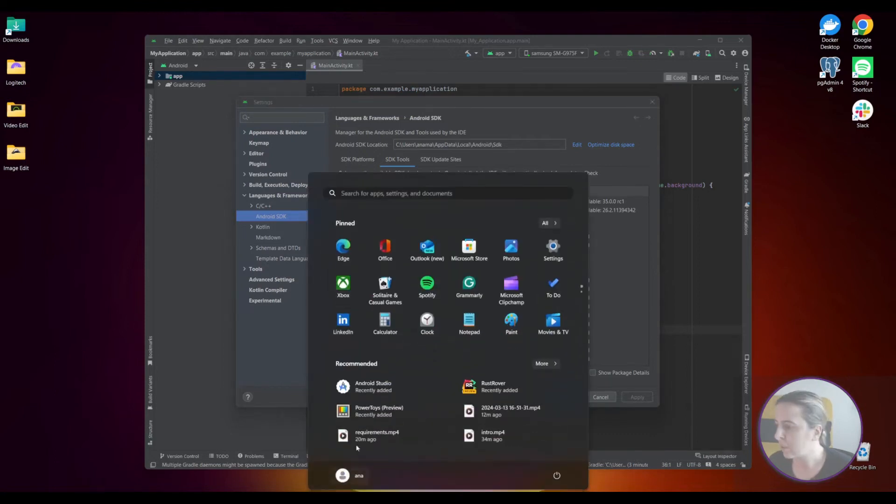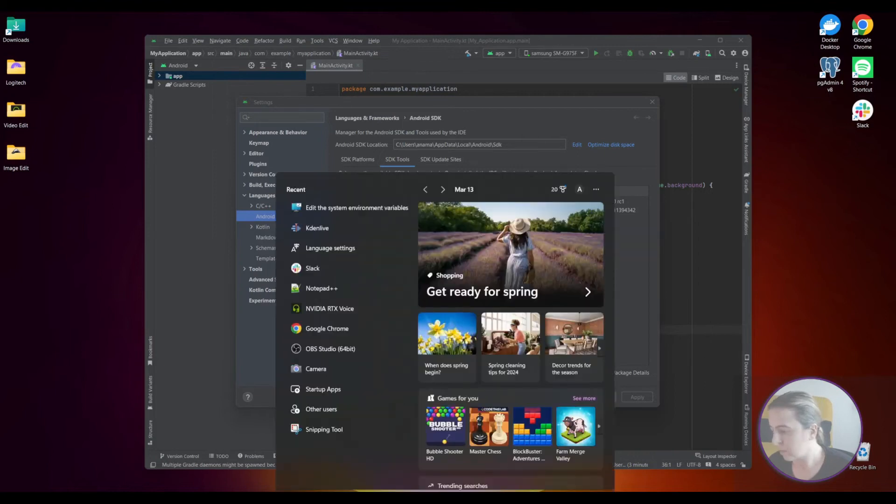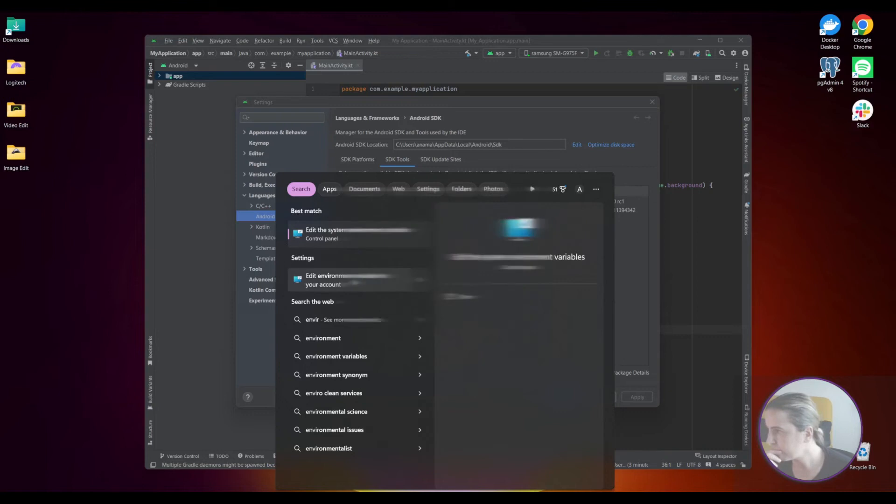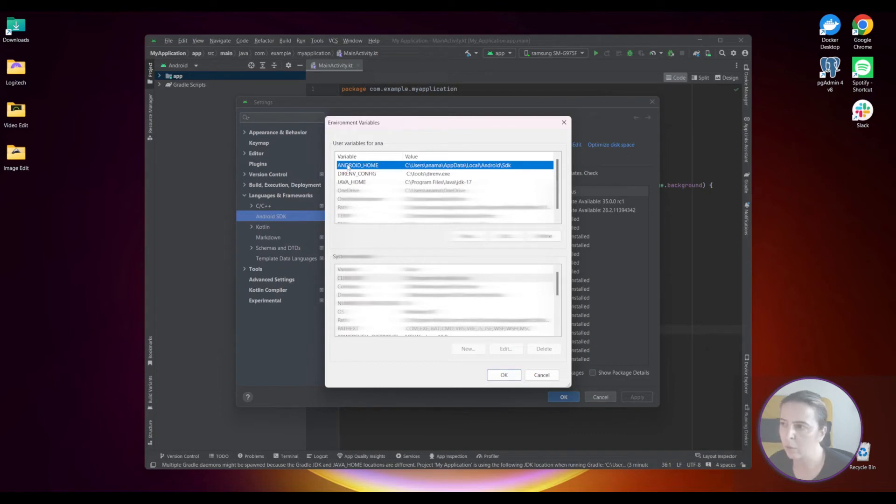So let's see what's there in the environment variables. Set up ANDROID_HOME which will point to something like this. It will be almost the same except the username.